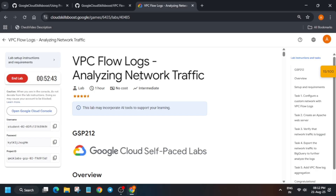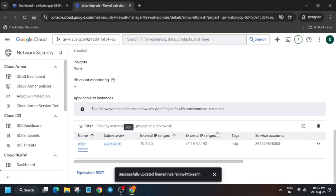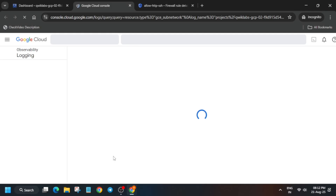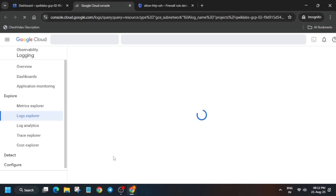Now if you want to check the score you can check it. Click on the second query — basically the second link. Here we have to run the query and create a sync.